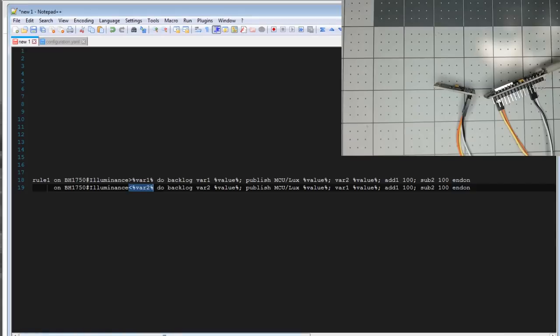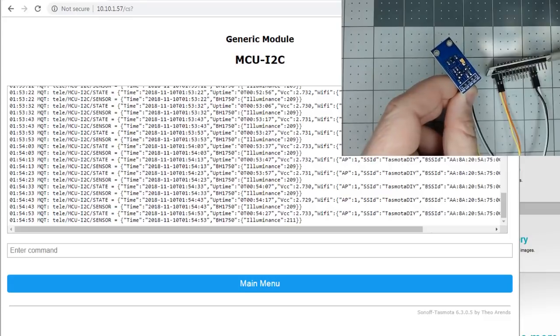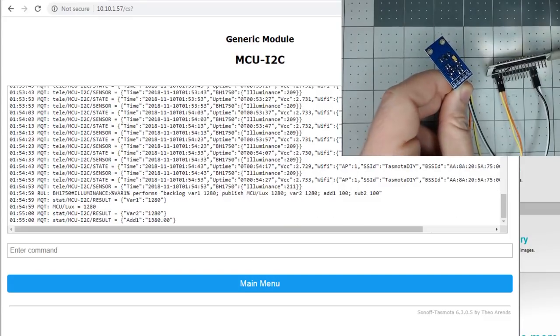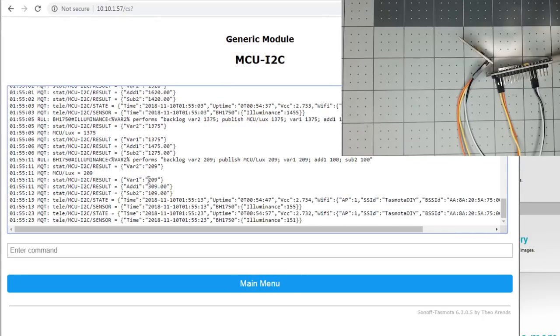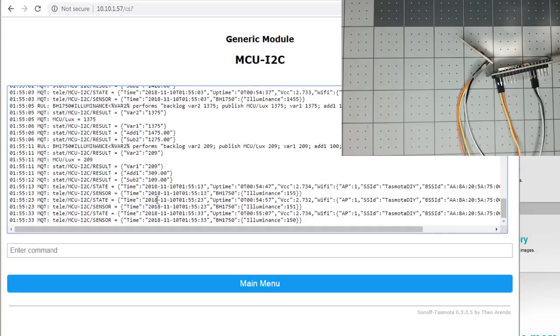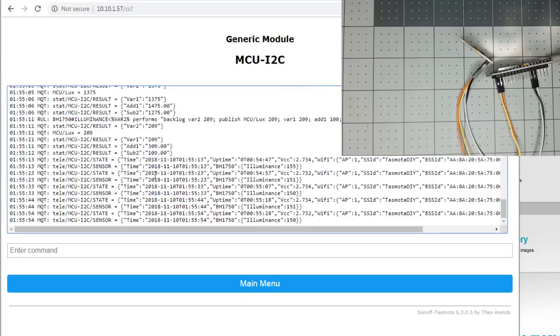So to see that, if we look in the console, we'll move the sensor here in the light, and you can see what it does. It published 209 to MCU Lux, it set var one as 209, it added 100, it set at 309, it subtracted 109. So what would happen is you'll notice, because our telemetry messages, the Lux is changing ever so slightly, 155, 151, etc. But it has to go above 309, or below 109 before it runs the rule again, and stores the new min and max thresholds.